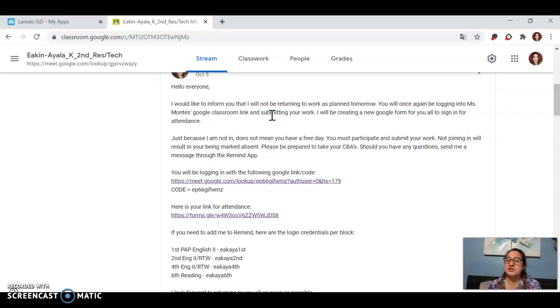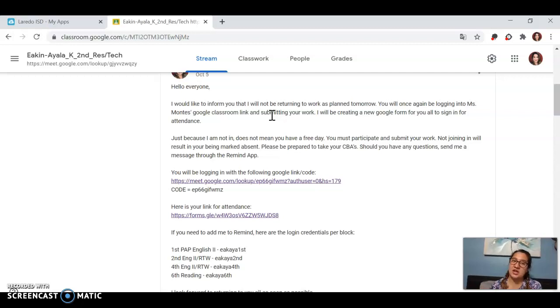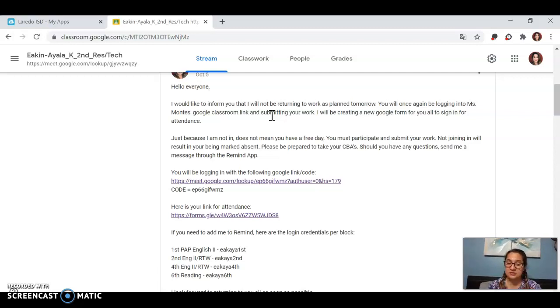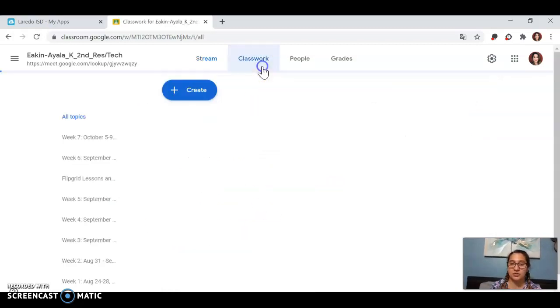Just make sure that you are doing your attendance, because if not, you get marked absent. And I don't want your parents upset or bothered or thinking that you're absent when you're following the instructions. But you do need to make sure to input your attendance.